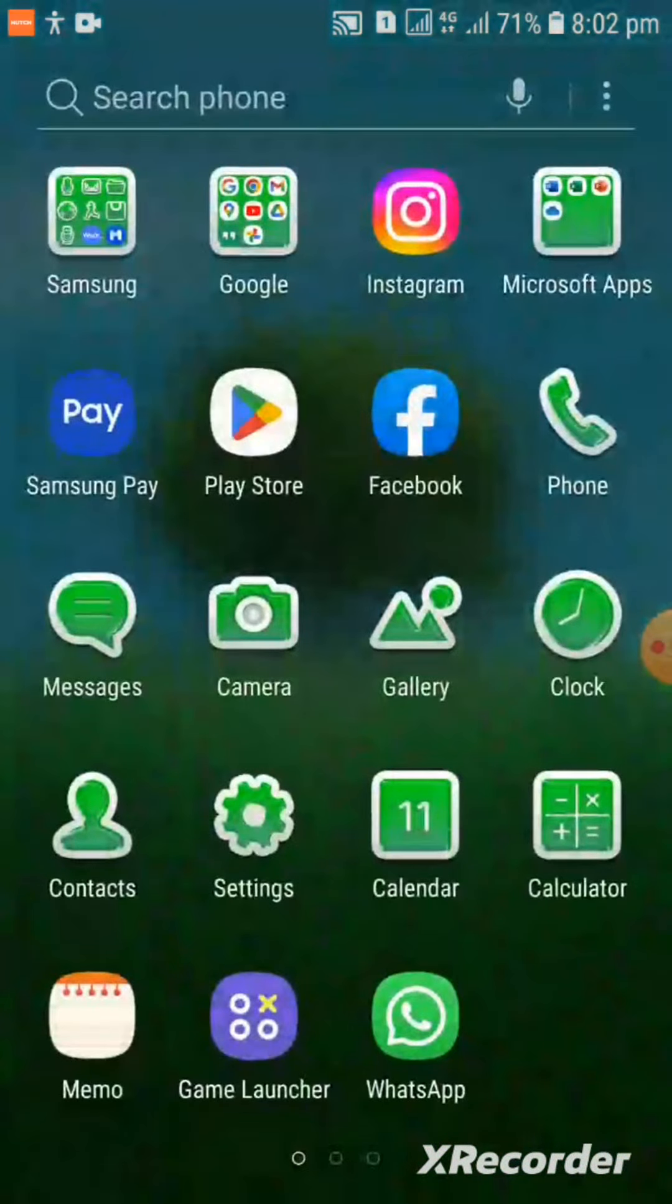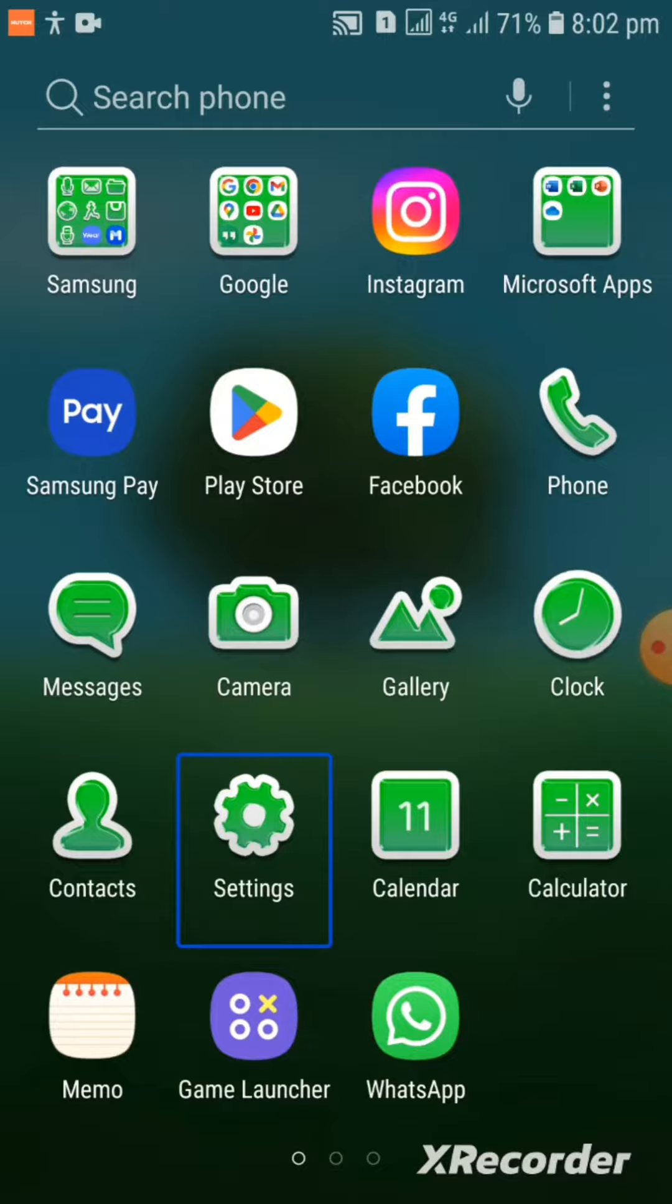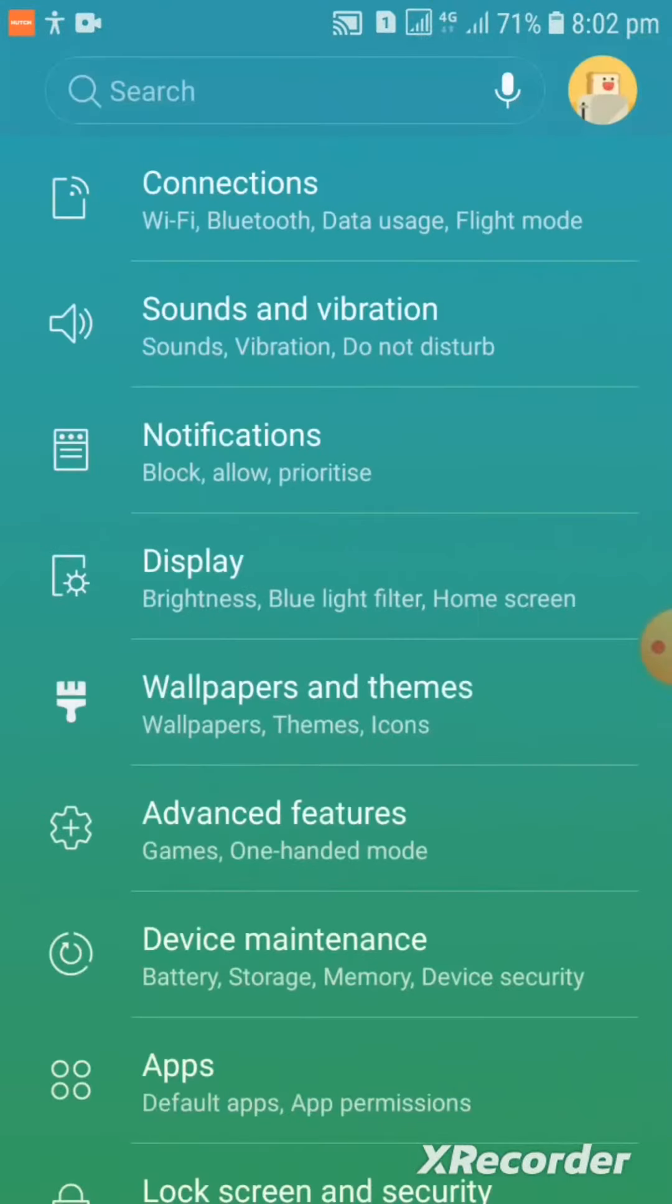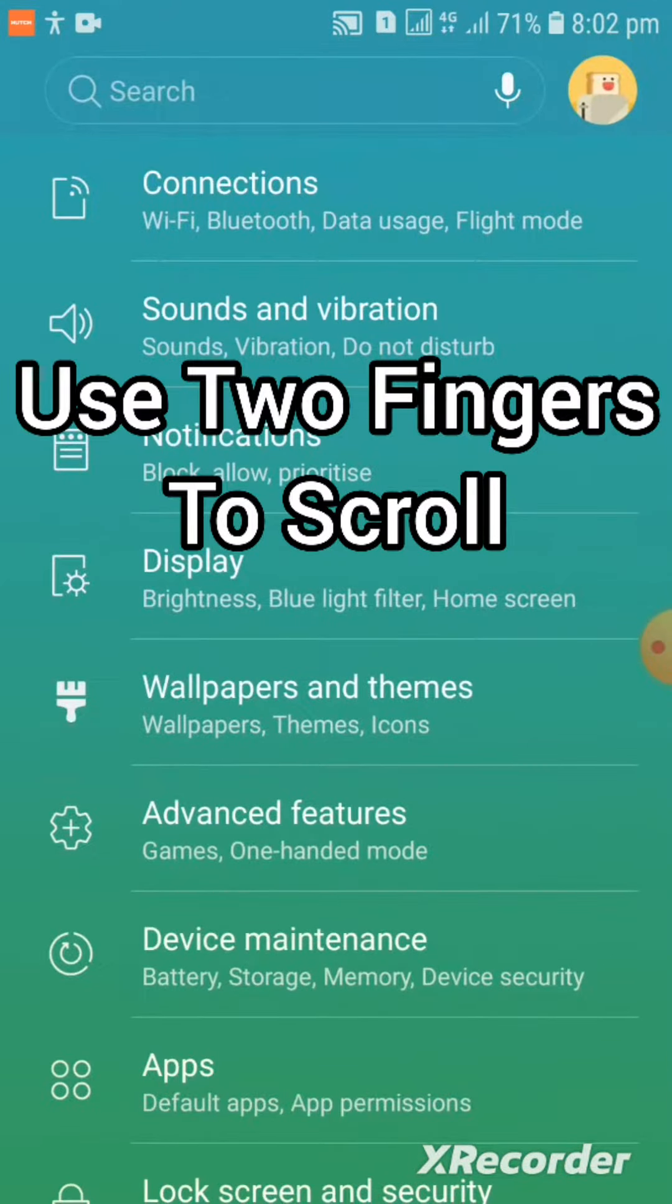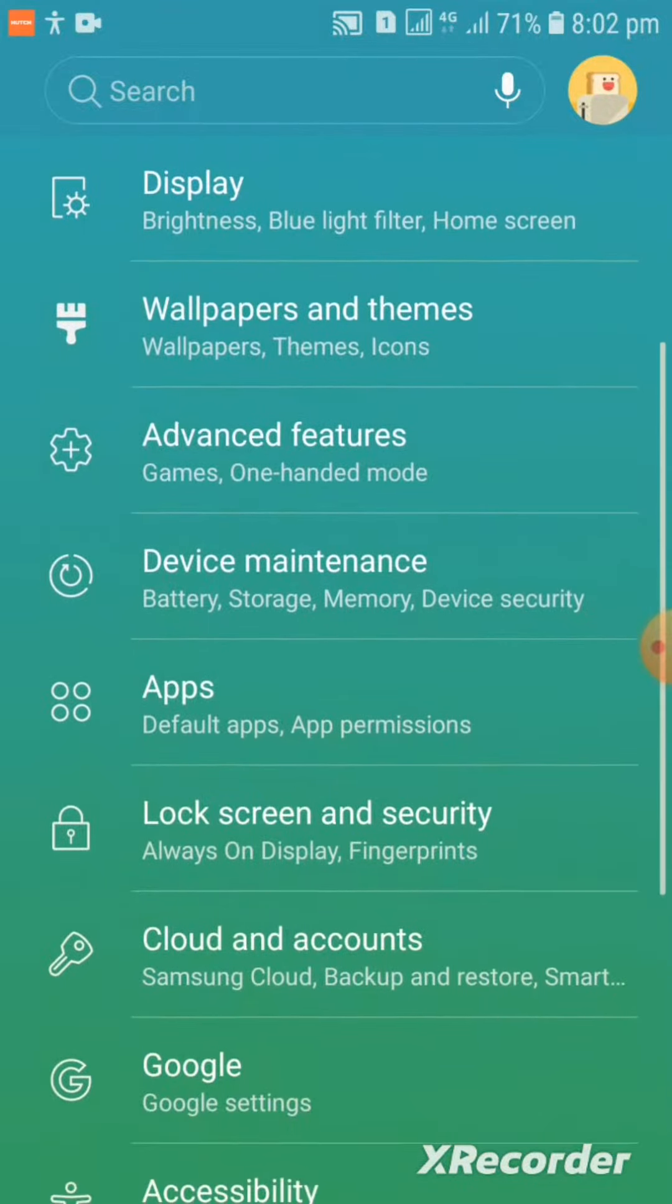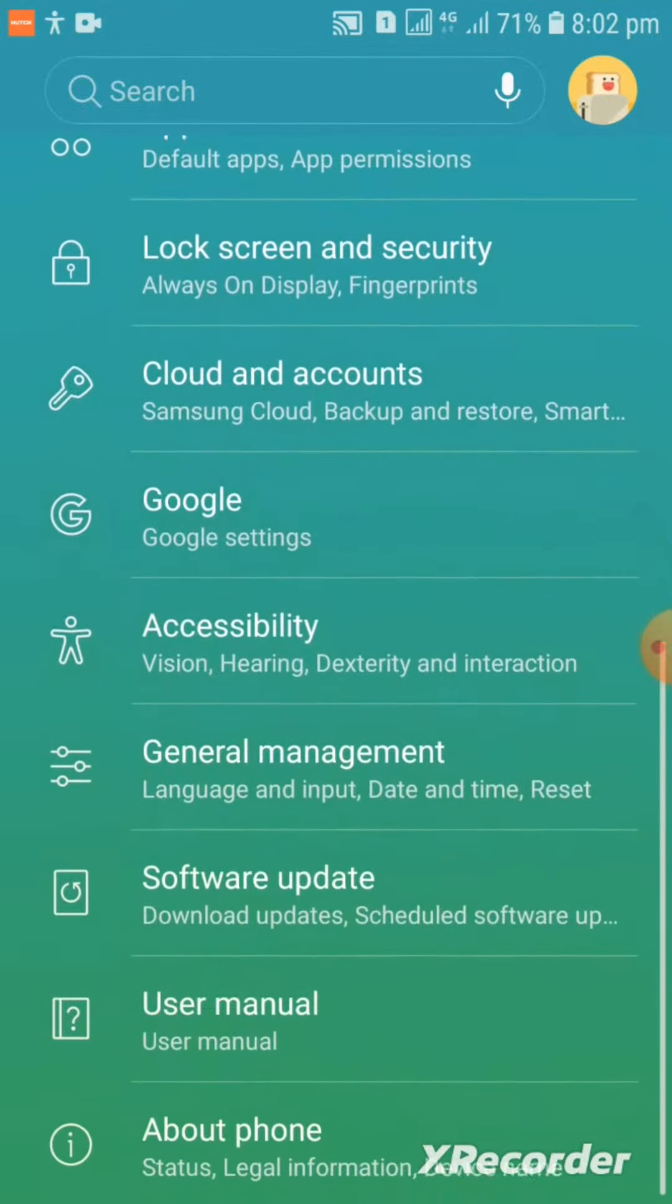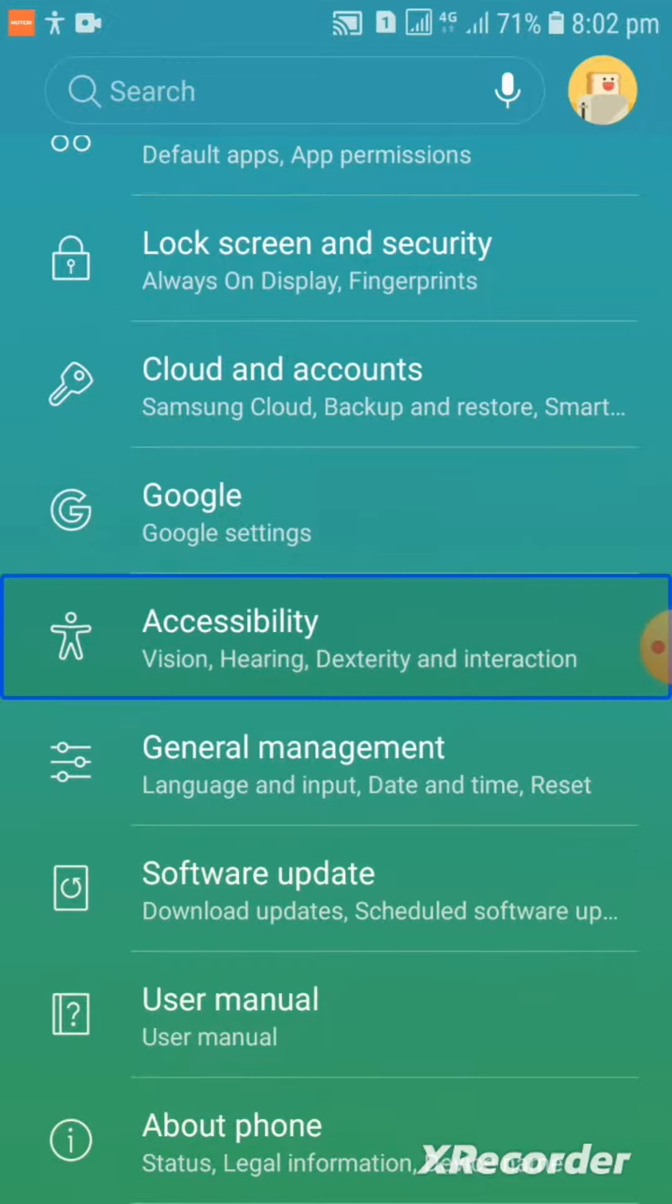App screen, page 1 of 3. Opening settings and navigating to accessibility.